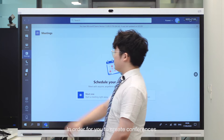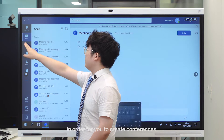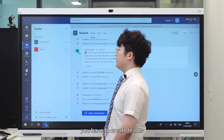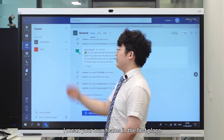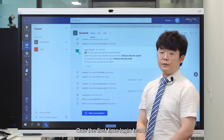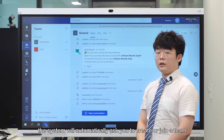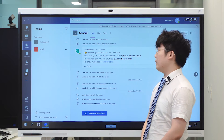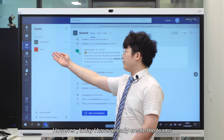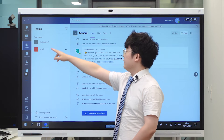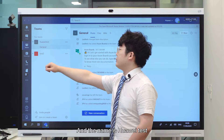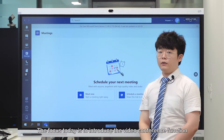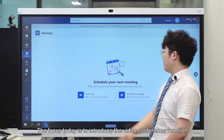In order for you to create conferences, you have to create Teams — your own team in the first place. The first time you log in to Teams, the system will automatically ask you to create or join a team. However, today we have already created a team, and the name is Huawei Test. The focus of today is to introduce the video conference function.